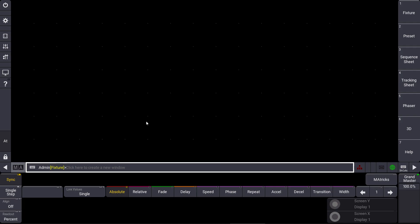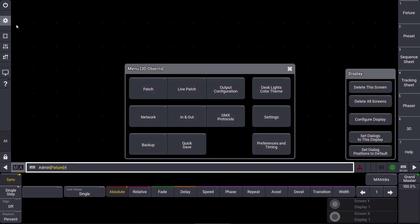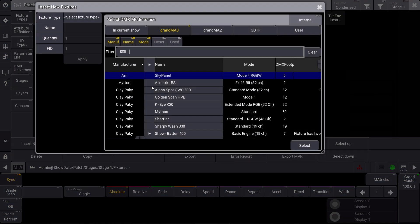Let's have a look at this empty show file. Everything is handled in the patch. This has the advantage for us that we can even use 3D objects afterwards together with a fixture ID, or use them as a grouping fixture for example.